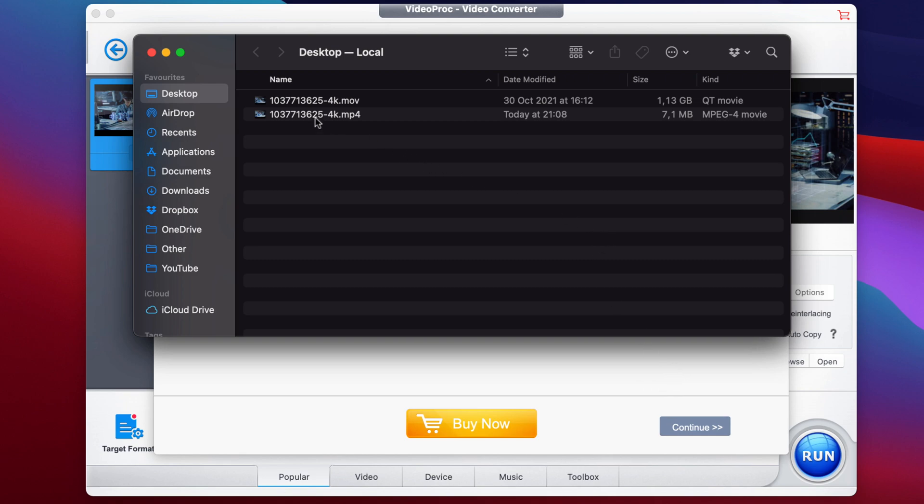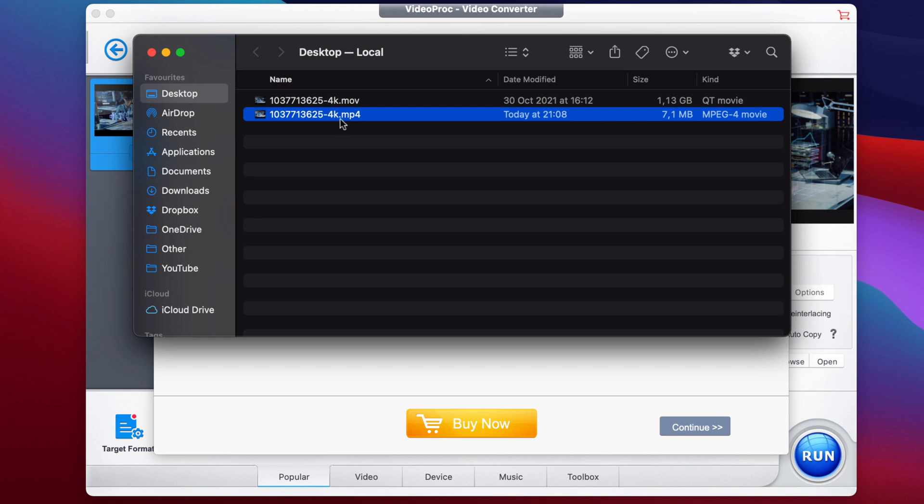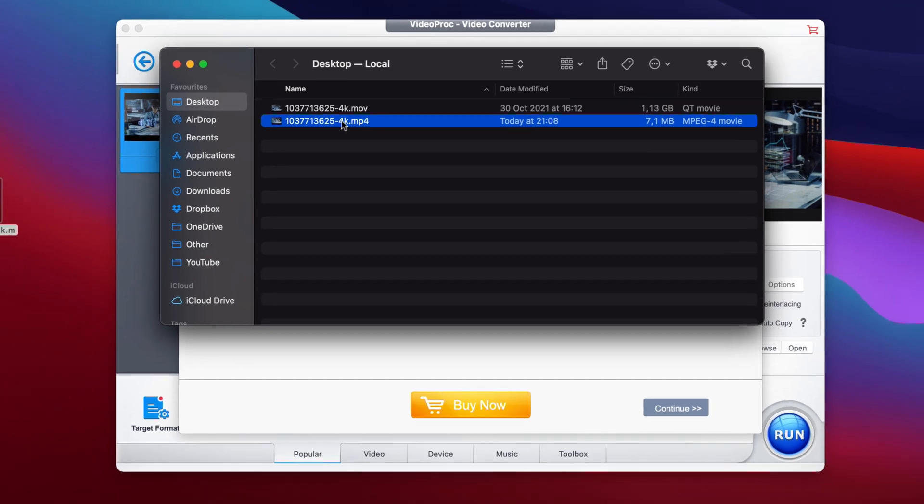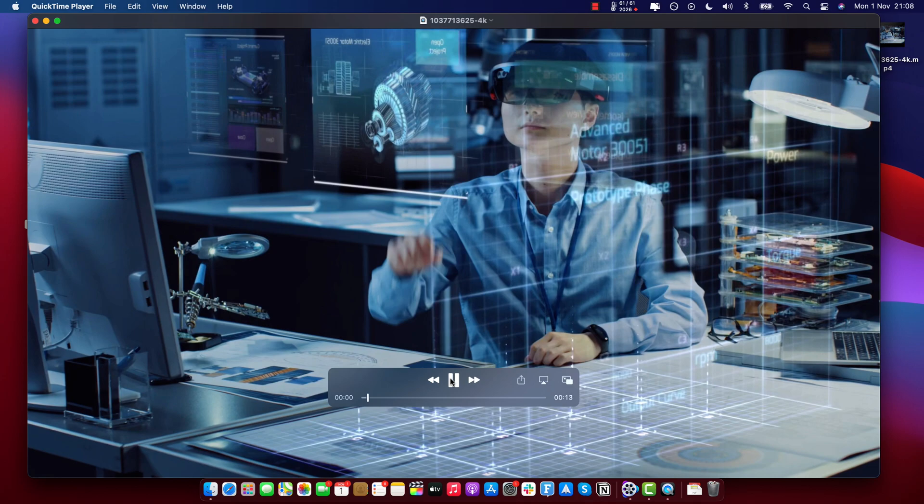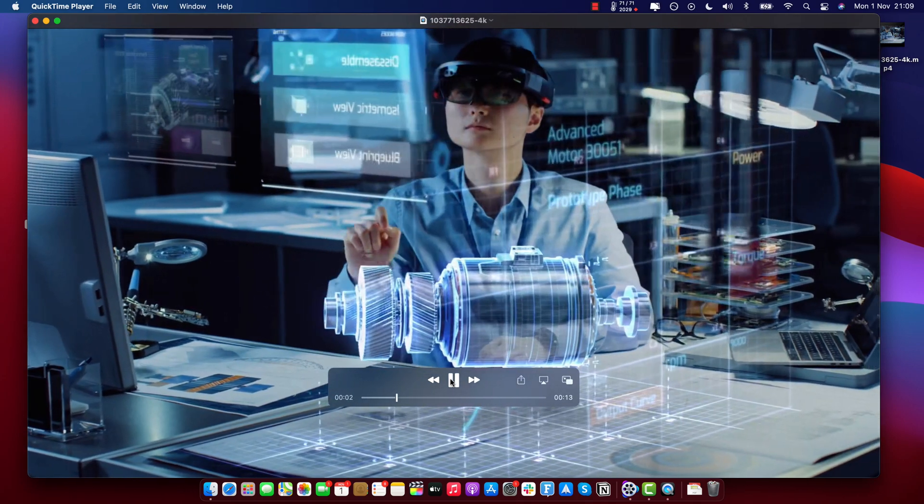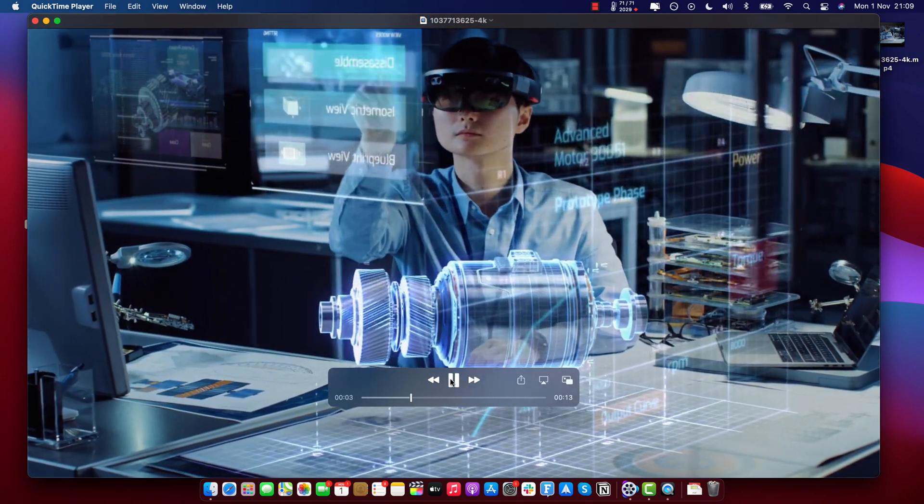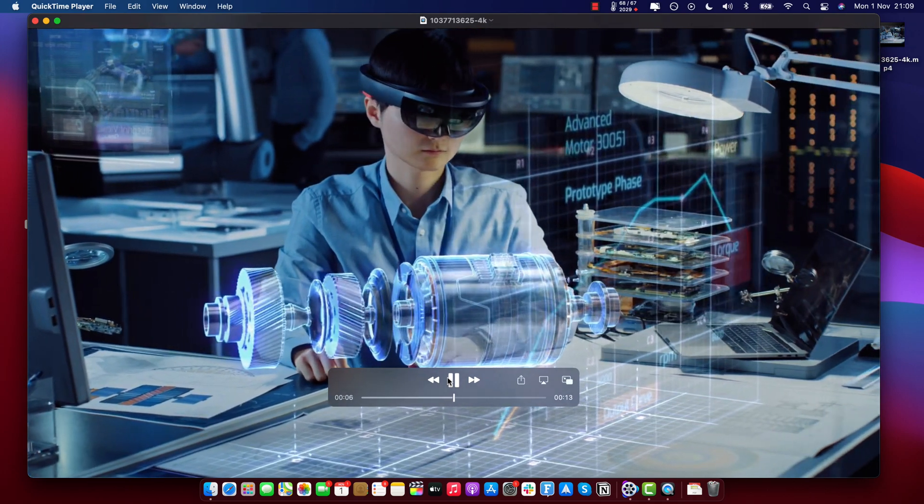So now we are on the desktop and as you can see, we have this .mov file, which is the original one, 1.13 gigabytes. And we also have this other one, this .mp4, which is the output of our compression, with only 7.1 megabytes. And that is literally a reduction of over 99%. So if we open this up and play it back, it's almost impossible to notice any quality loss.